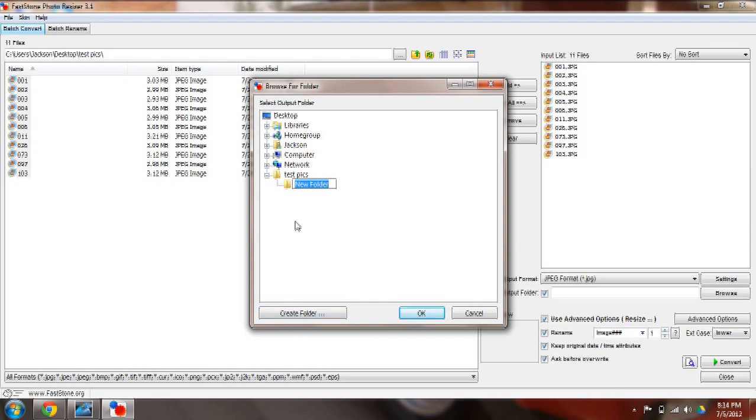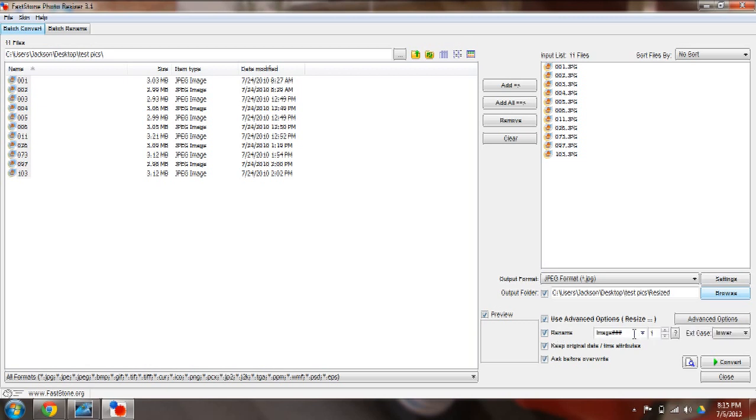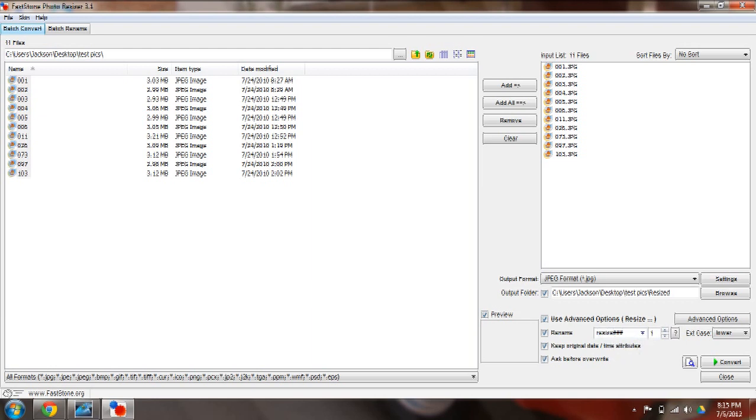And I'll just call it Resize. That's fine. Okay, now here's a bunch of options. You can choose to rename it. I usually rename them. I'll use the pound symbol. That'll add a number at the end of the word image or whatever you call it. You can say resize if you wanted to, and it'll add a number after it - one, two, three, four, etc.